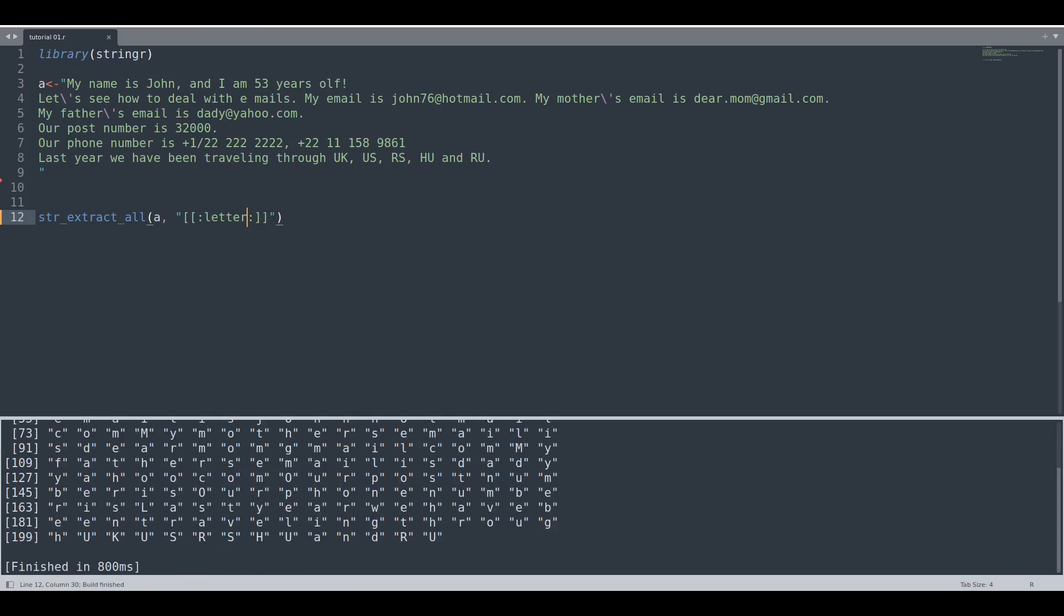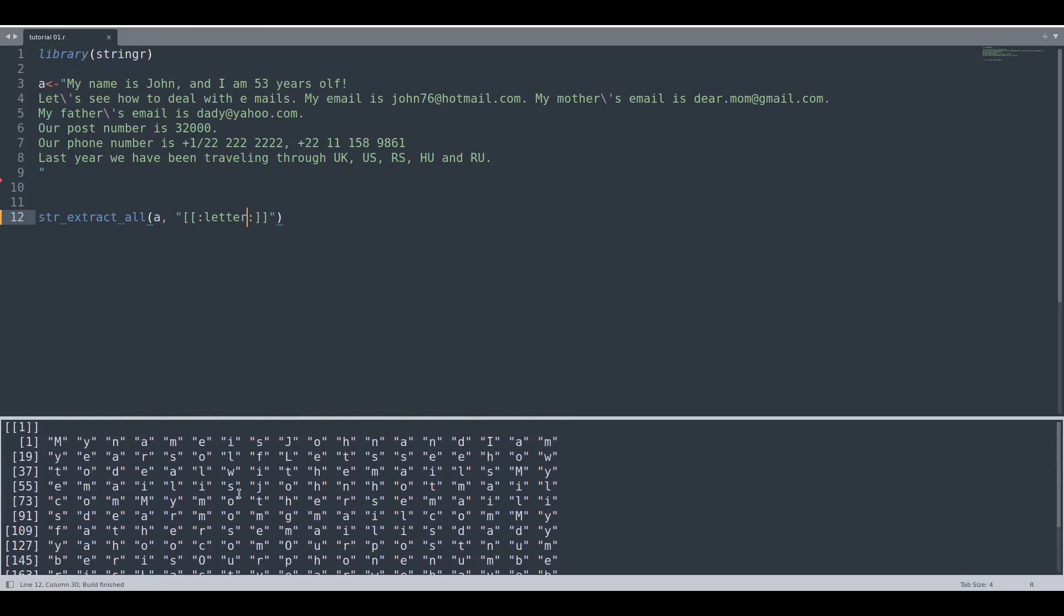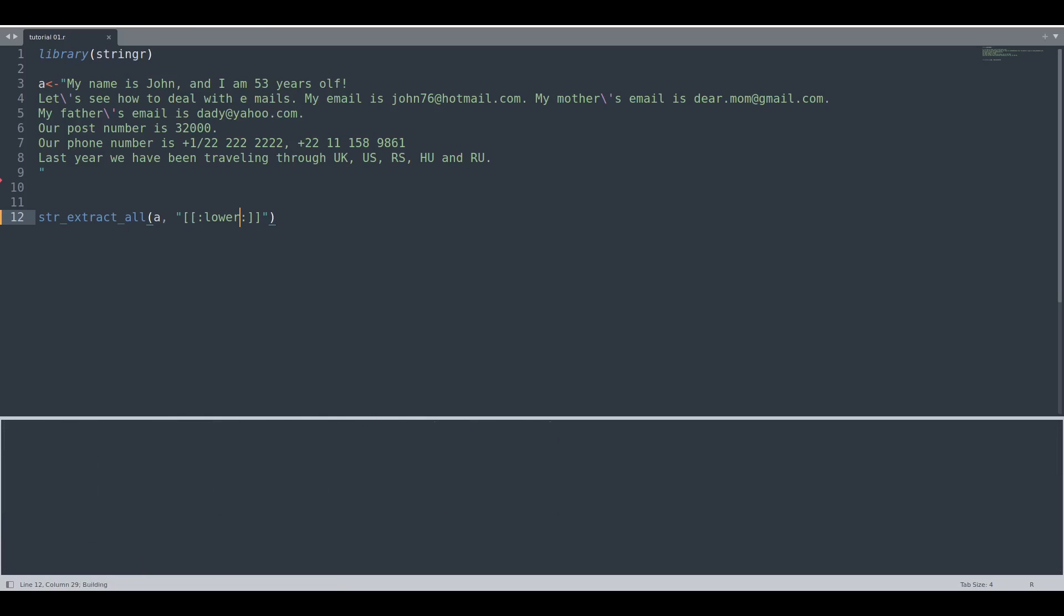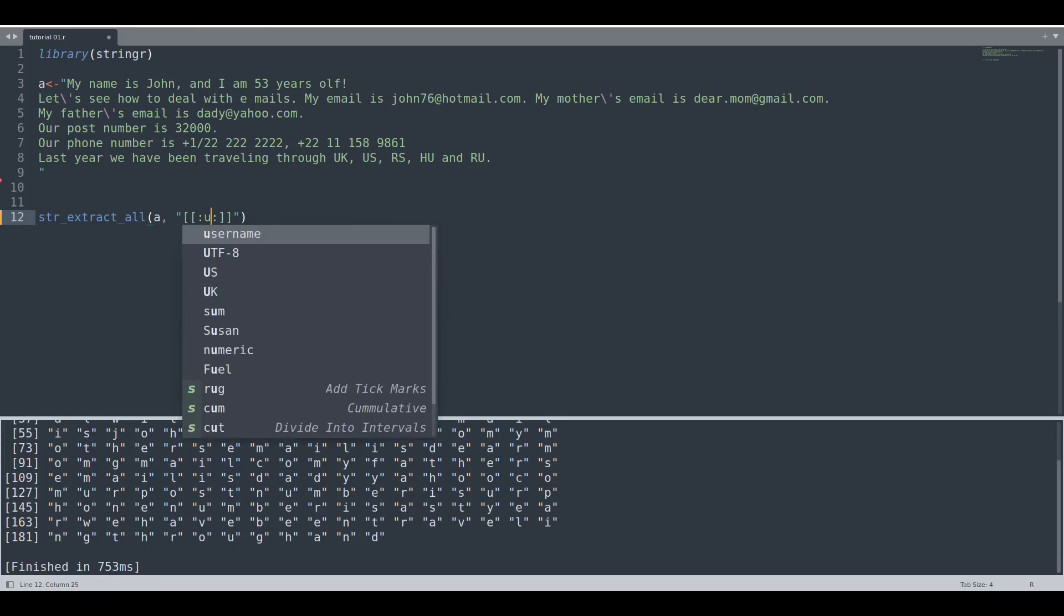If we run this code, we are going to get all of the present letters. And let's say that we would like to select only lowercase letters. In this way we can do it, and with uppercase letters as well.